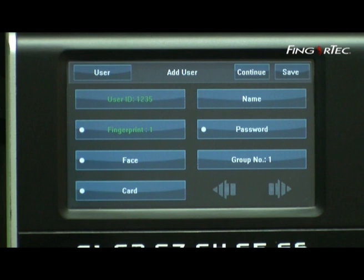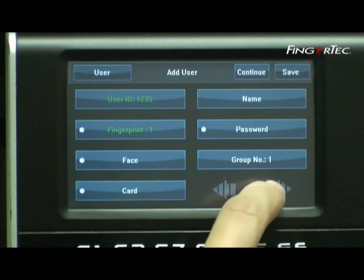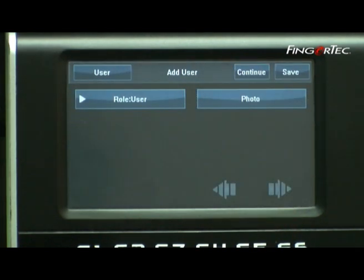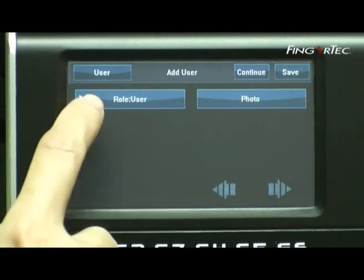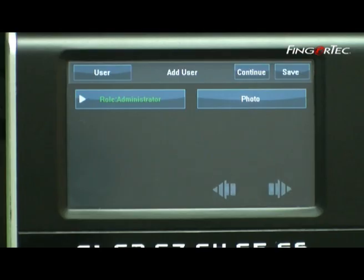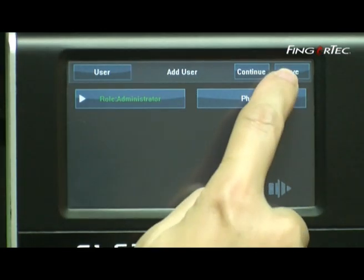Press the Next button. Then press User to change the mode to Administrator. Now you are the system administrator to the terminal. Press Save to save the setting.